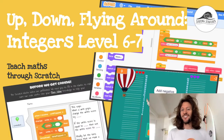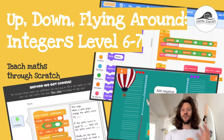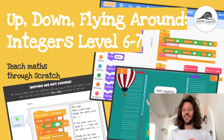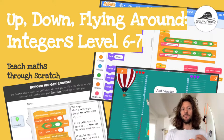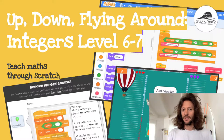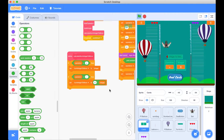Hello world, it's the Surfing Scratcher here bringing you another video connecting the world of maths to Scratch. In this video we're going to be hatching a plan to give the users some feedback as to what type of move their balloon has made. So get comfy, let's get stuck into it.